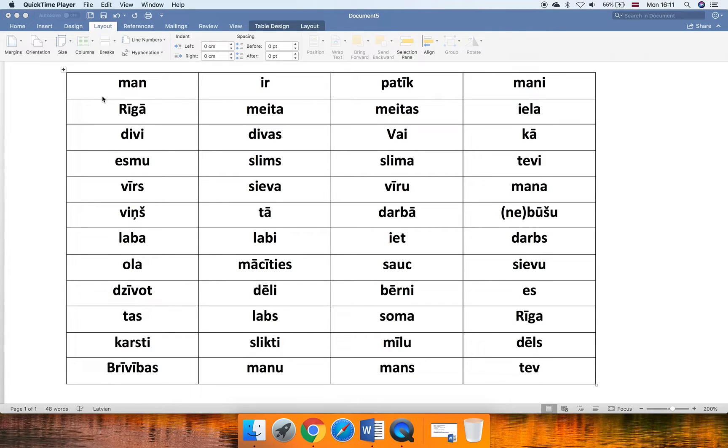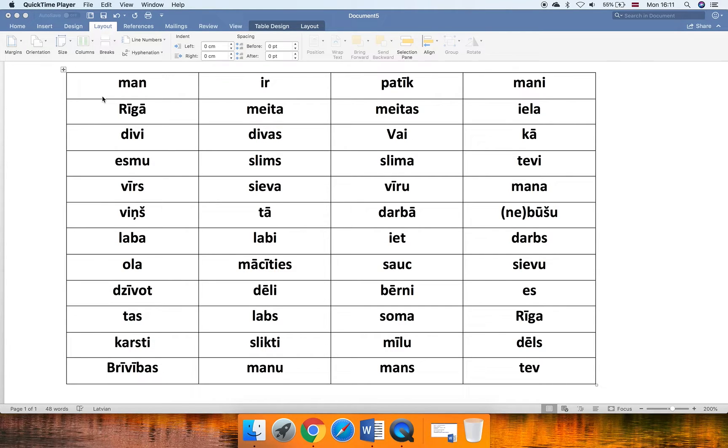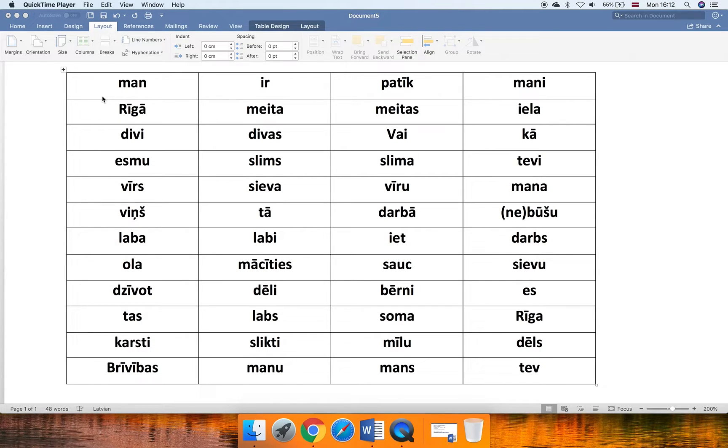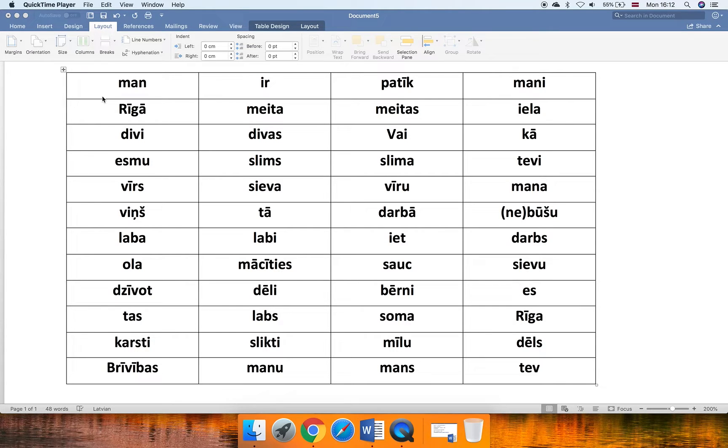You can already see in front of me a page with all the words that we have already used somehow. So the game is, first of all, I want you to take this page. It is available in the playbook. If you don't have it yet, just write me an email and you will get it. Print it out, maybe even print it out in several copies, right?